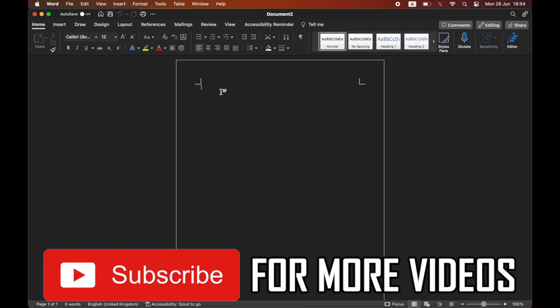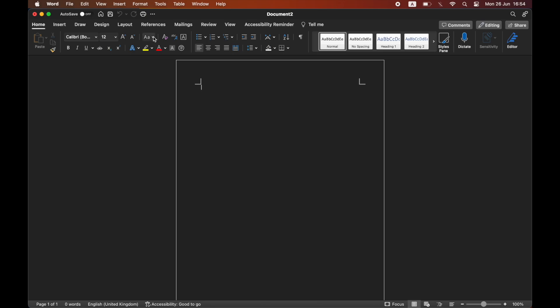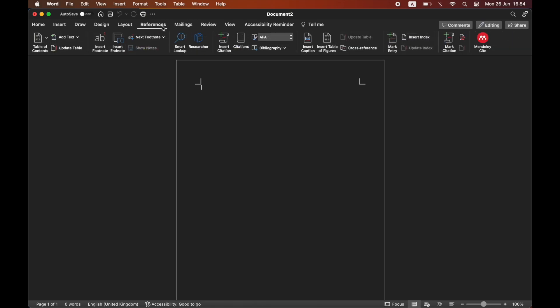So as you can see we're here in Microsoft Word. All we're going to want to do is go towards the top of the page where it says references. Click on the references section at the top of the toolbar.